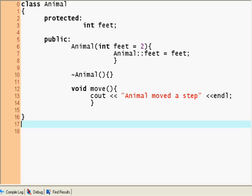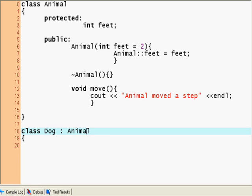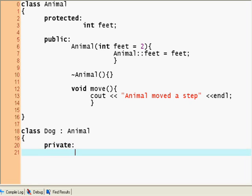And now let's declare a class. So, class dog. And, to declare inheritance, we just put a colon here and we say animal. So, dog inherits all the traits of animals. It inherits the number of feet, it inherits everything. So we can have private members of this class.